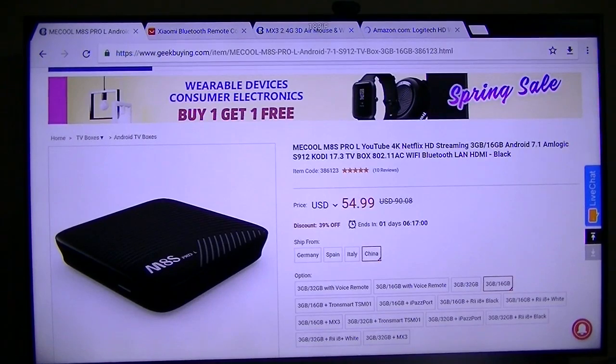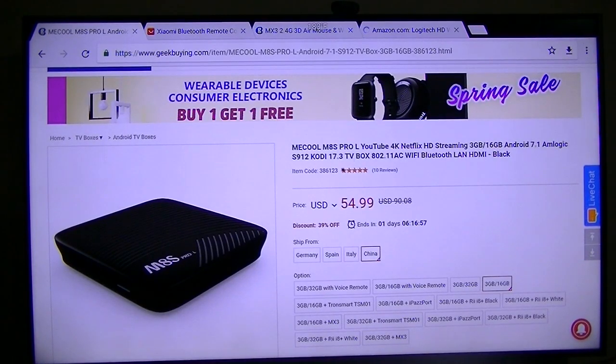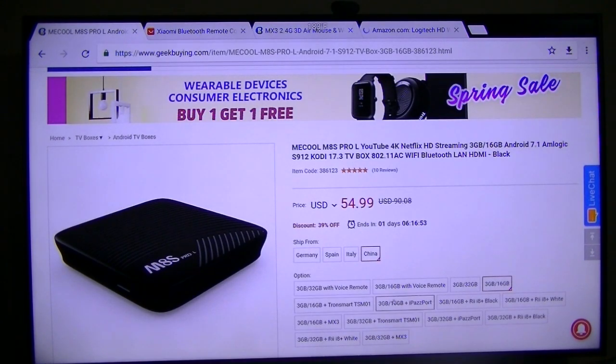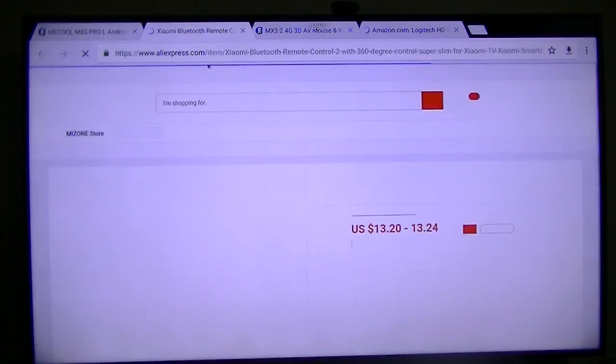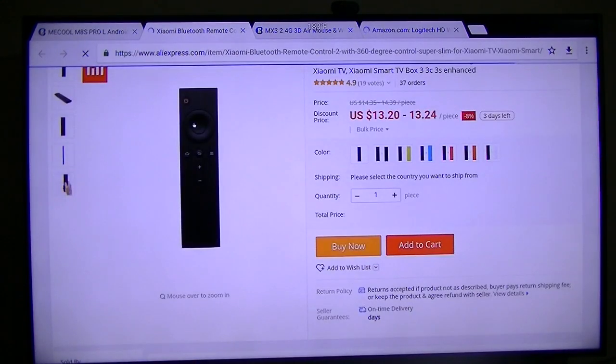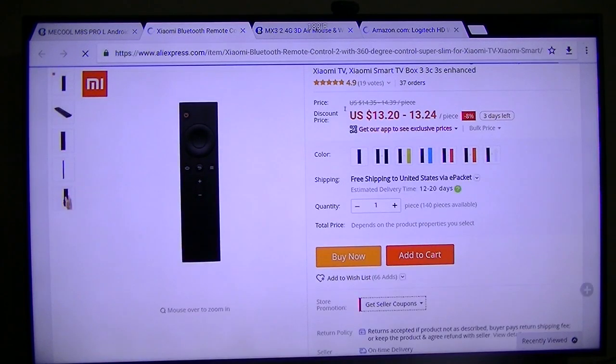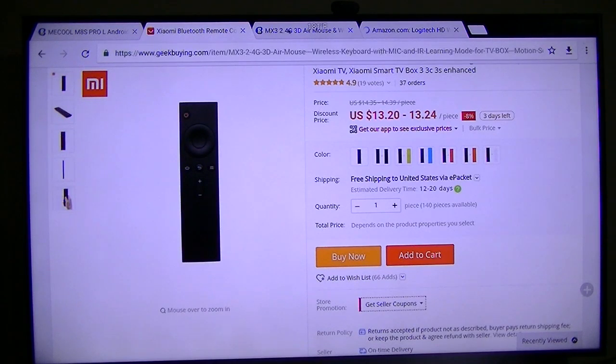This is the box I'm using right now, the M-Cool M8S Pro. This is the box I'm using to make the video. Here is the Bluetooth remote that I have been using. That's a very nice remote, especially for a media player.